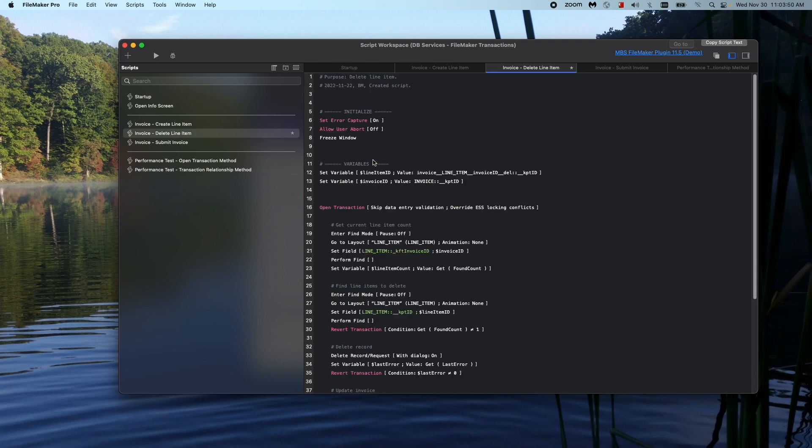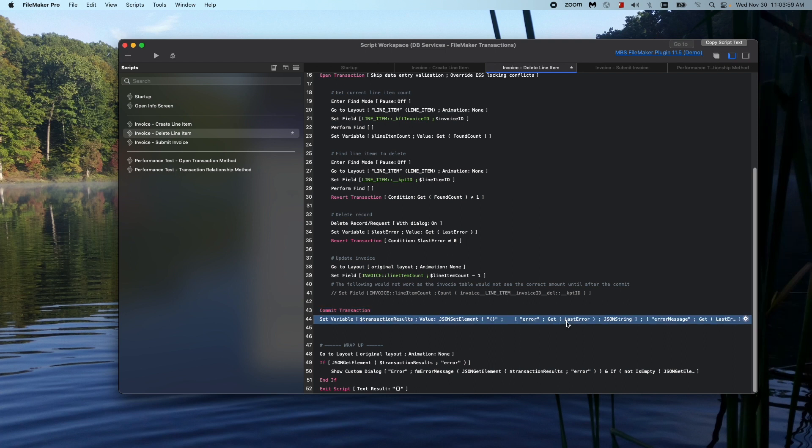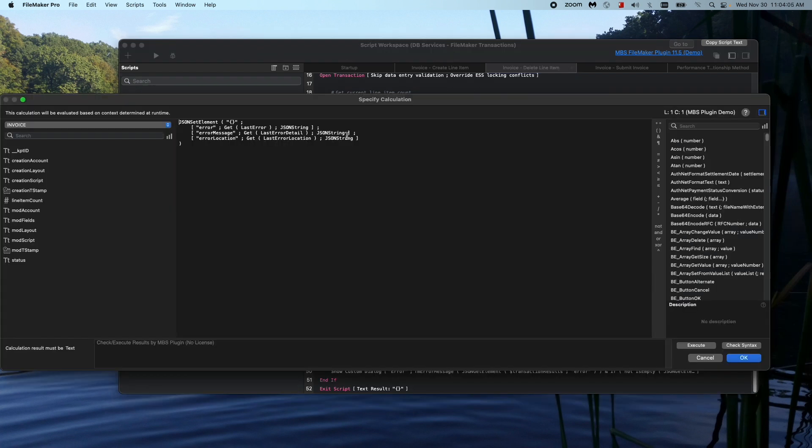If you have error capture turned on, then in a single script step, if you want to capture them both, you need to capture them in one line. You can get the error by using the normal FileMaker get last error. And then to get the custom message, you use last error detail.